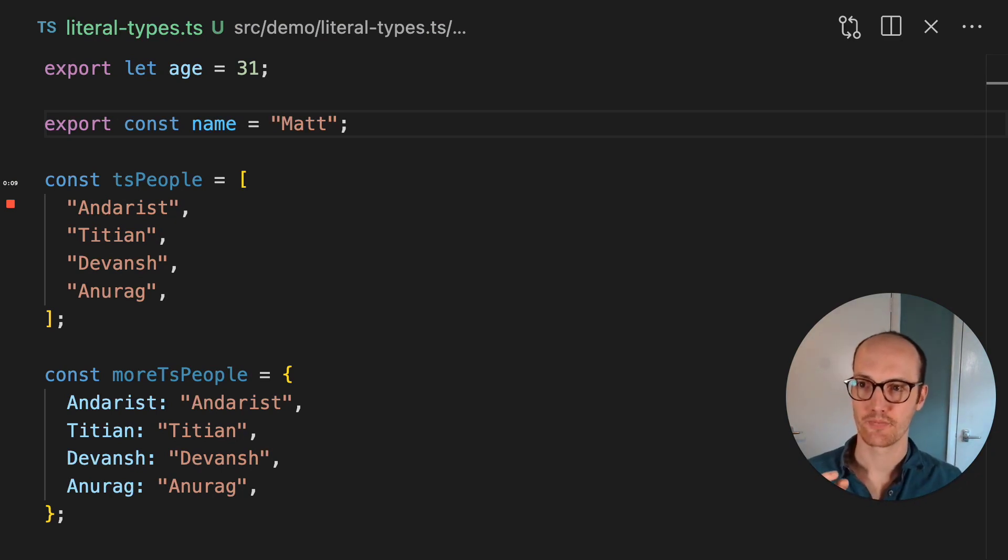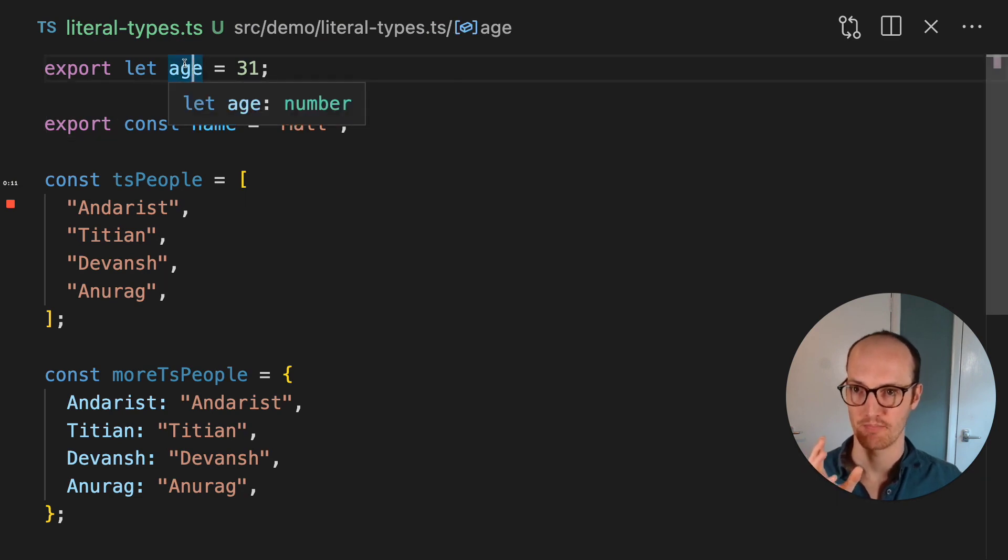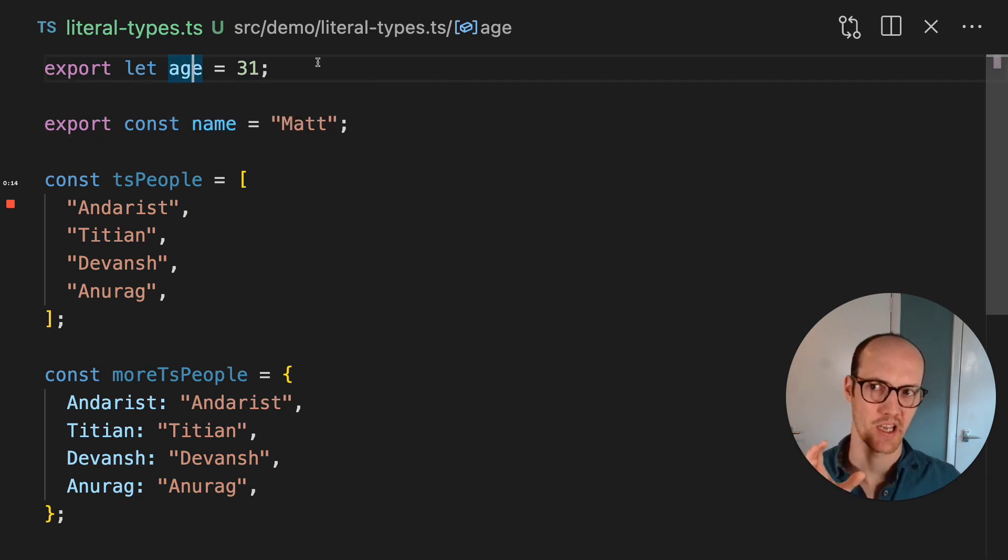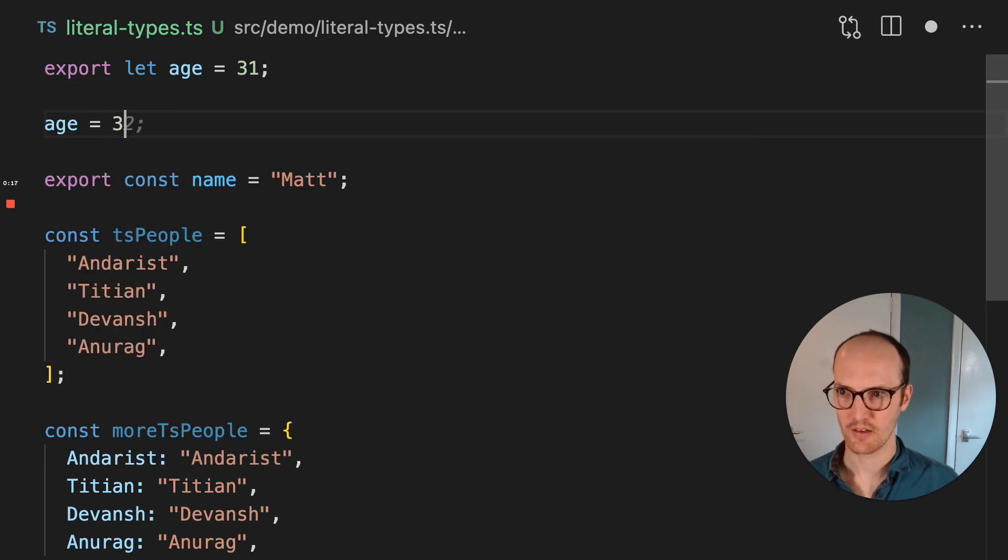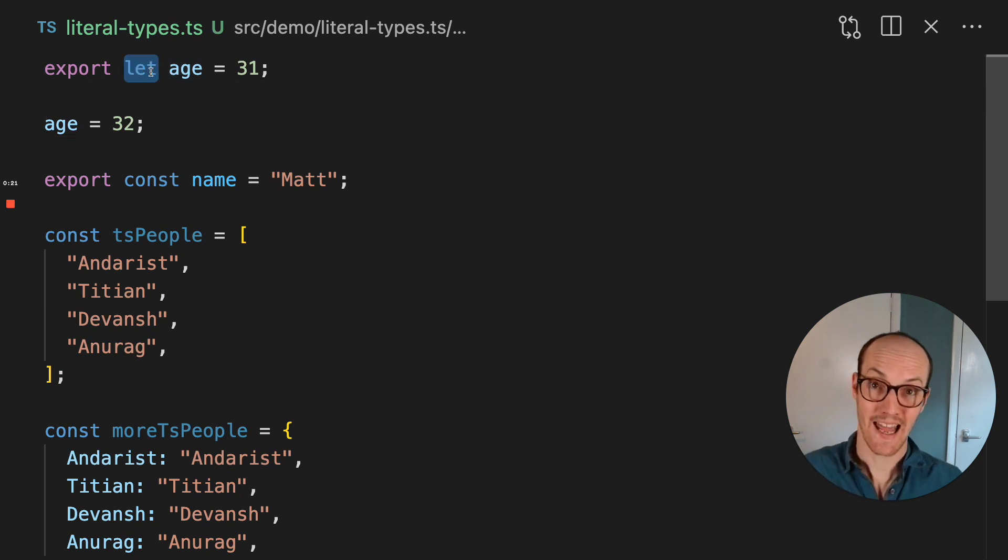So here, we've got this age property up top here, or variable, and age here is inferred as a number. So if I reassign age here, it's going to work because age is declared with a let, and it's saying that this age can change over time.